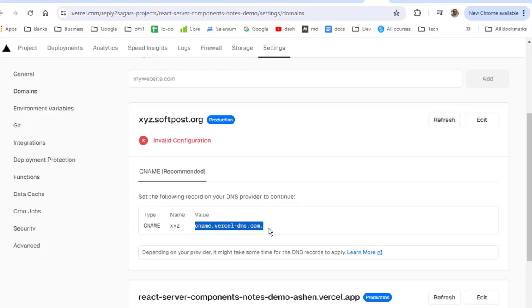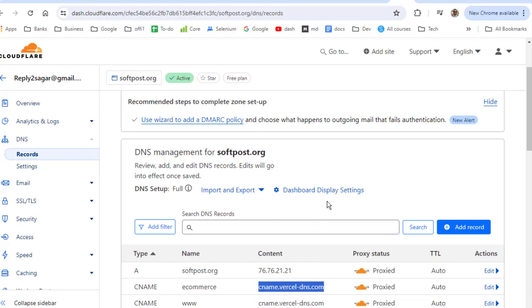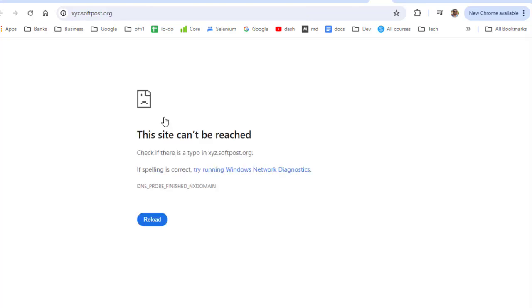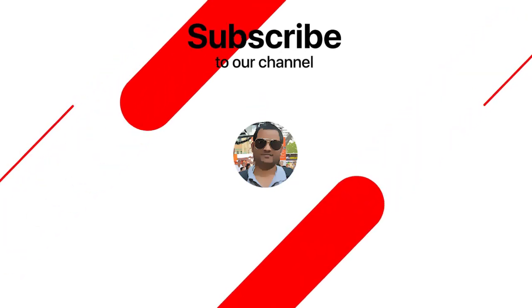So just add this record in your Cloudflare dashboard and you should be able to go to that particular URL which is xyz.softpost.org.